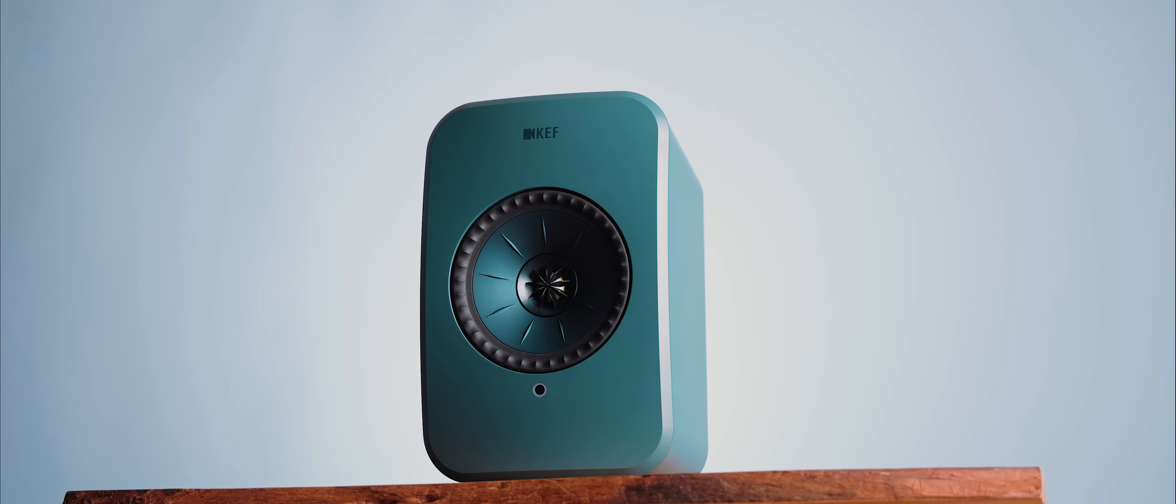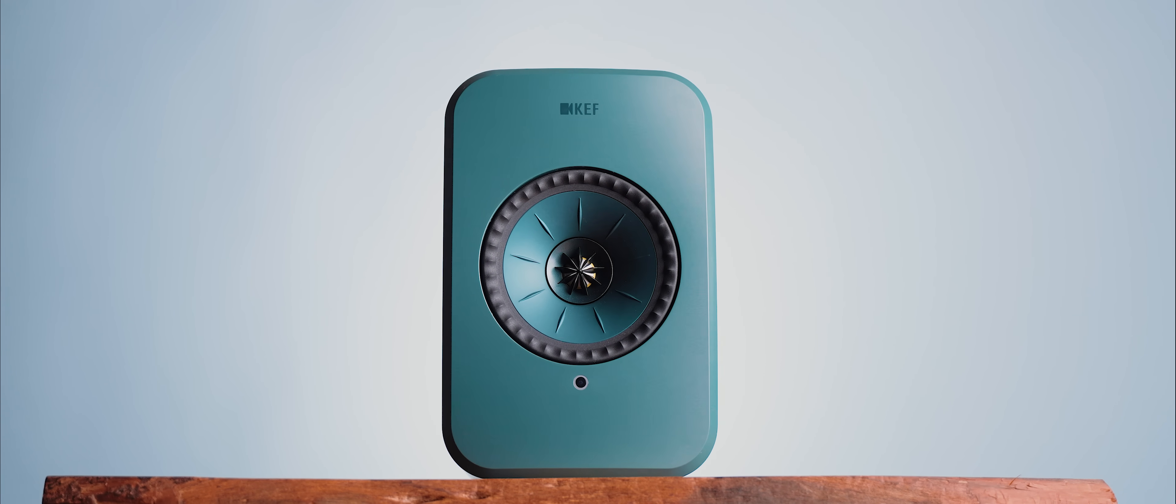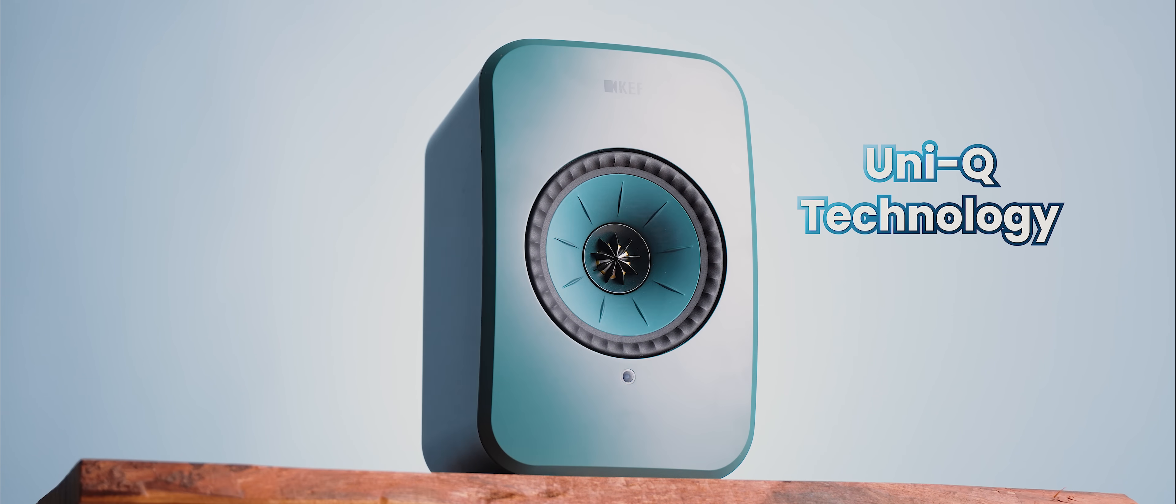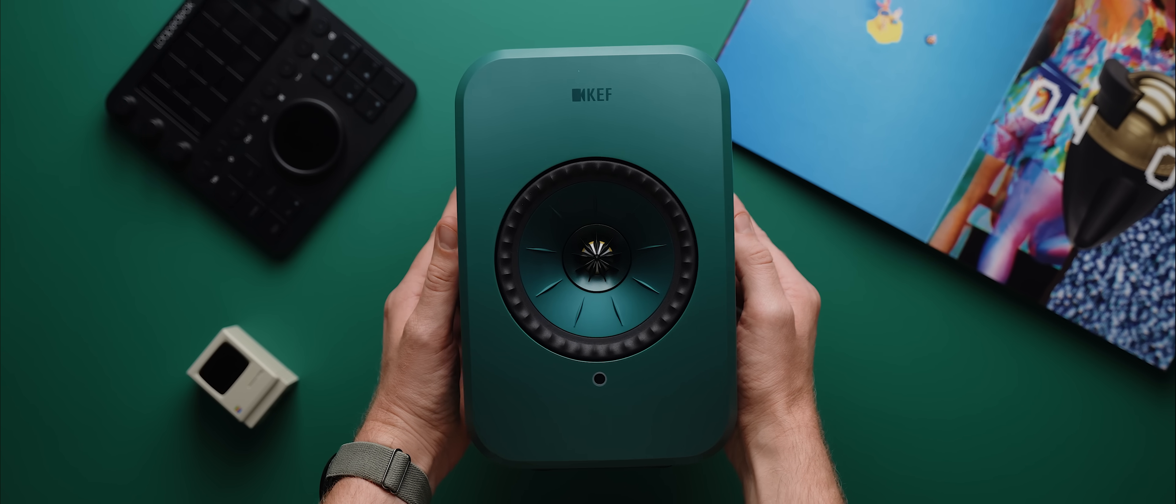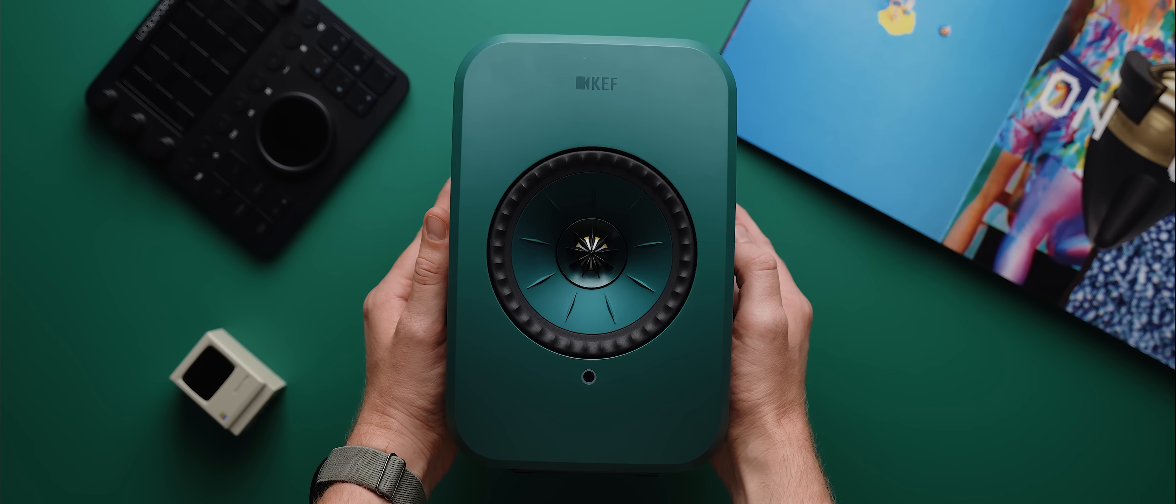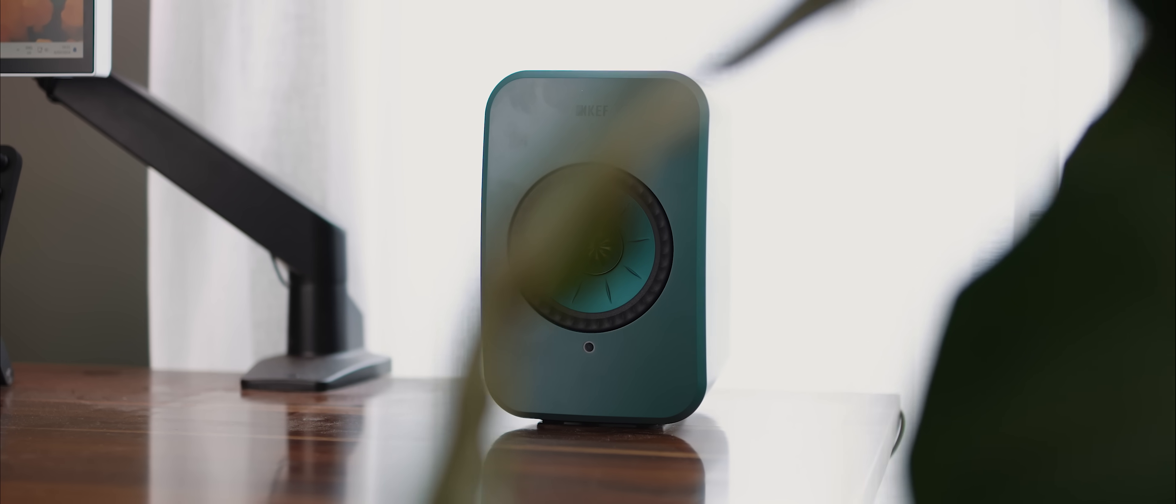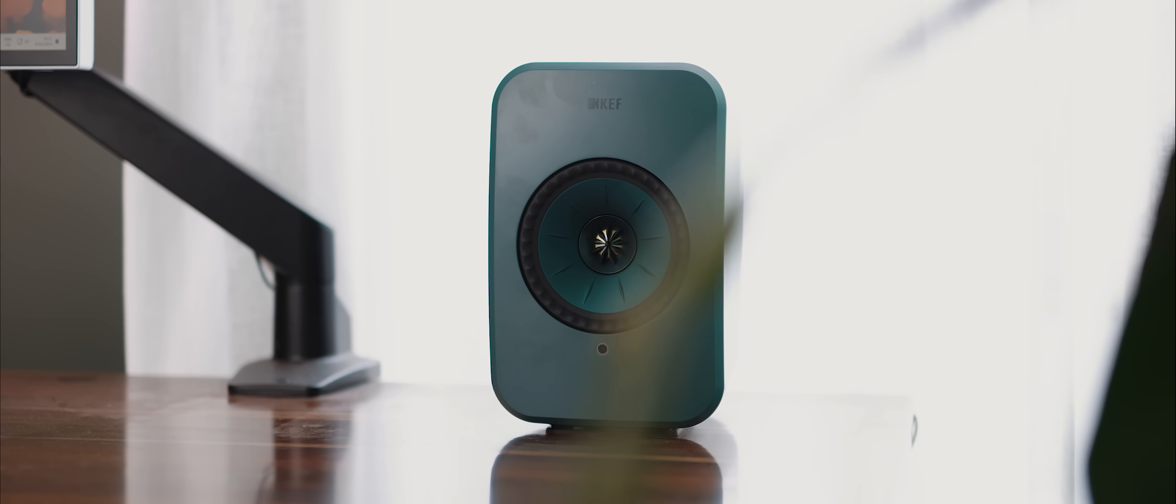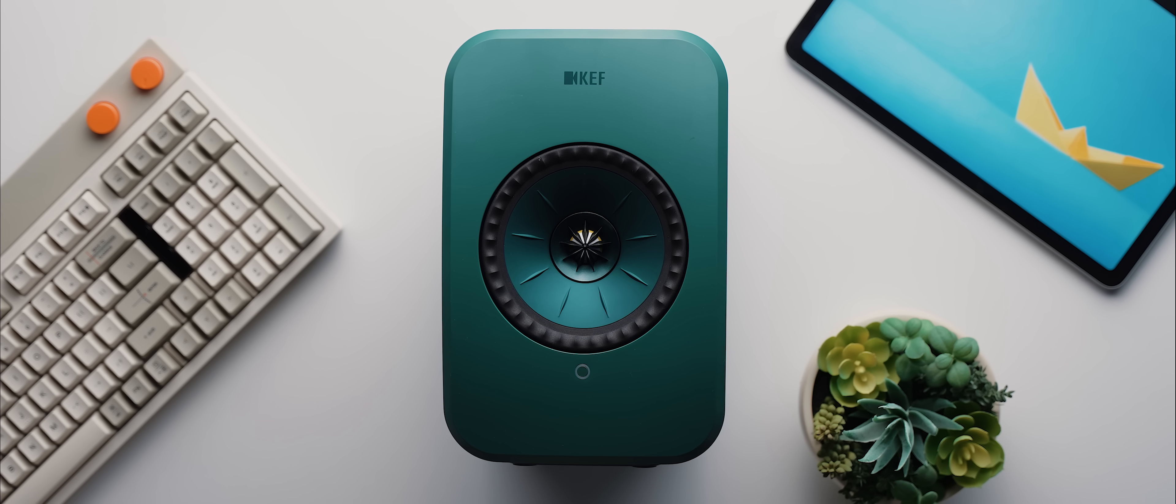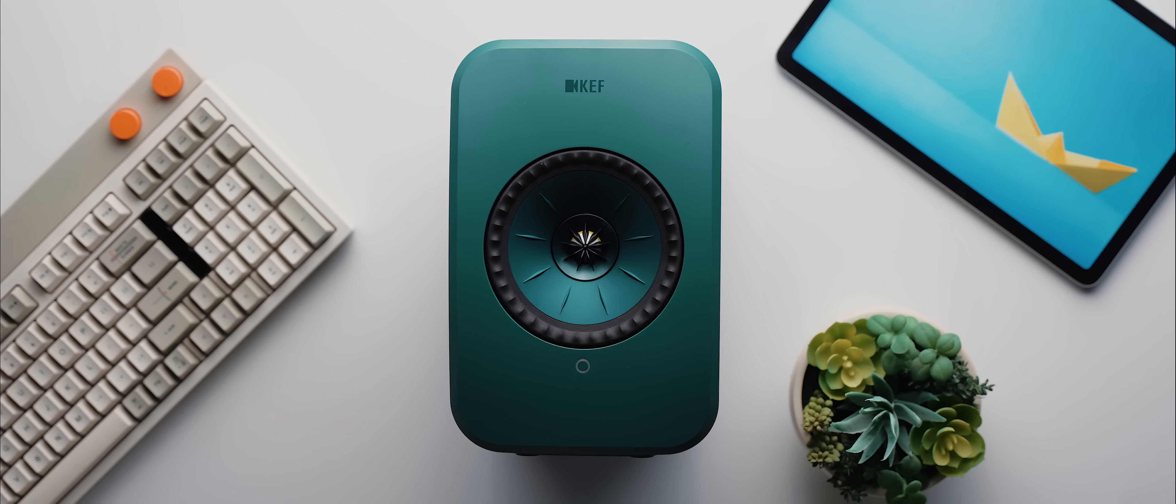And yet despite their more affordable price tag, they still utilize KEF's impressive Uniq driver array technology, which places the tweeter precisely at the acoustic center of the bass and mid-range cone, which allows the speakers to disperse sound evenly throughout any room, therefore eliminating that singular sweet spot issue that impacts most other speakers on the market. Plus, the sound quality that they produce is on another level.